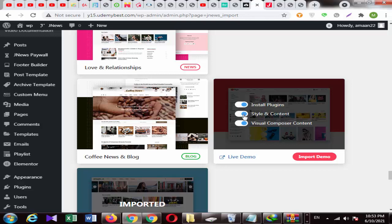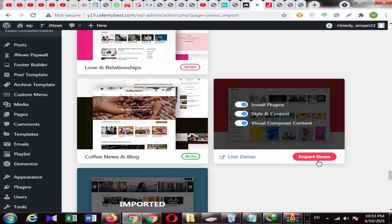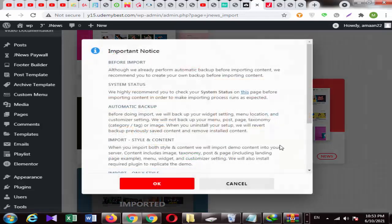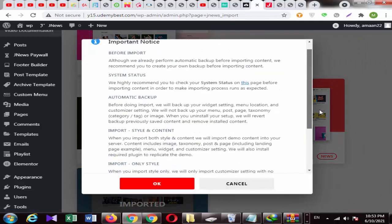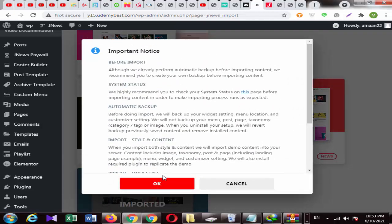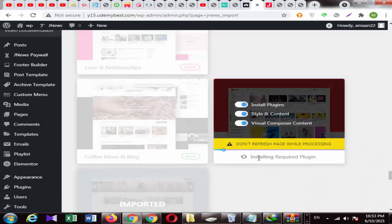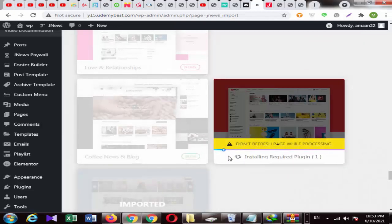If you click on the new plugin, you can close it. Then you can import it. If you click on the demo, it will ask if you want to import it. You will click on it. Here it is written: 'Don't refresh page while processing.' So you have to wait a little bit until the demo is installed.